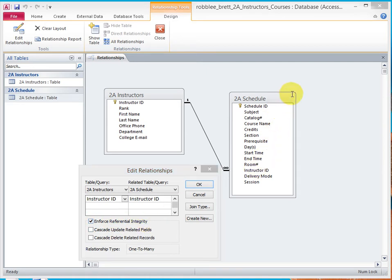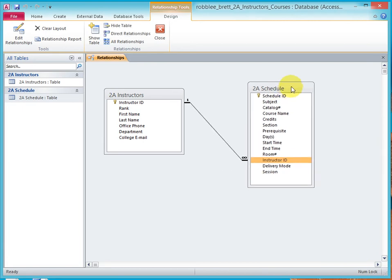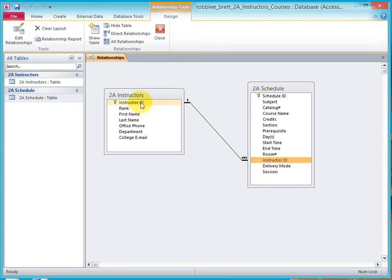Well, remember that the one-to-many relationship means that we have one instructor. And that one instructor can teach many courses. And we've related the table via the instructor ID. Well, let's say that this instructor has 10 sections or 10 classes.